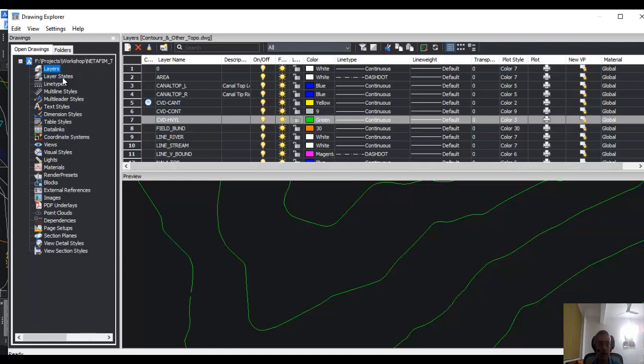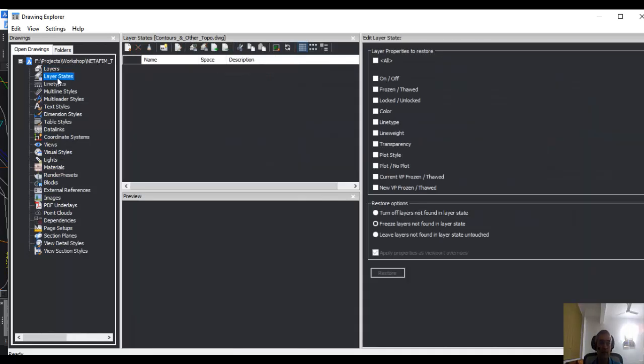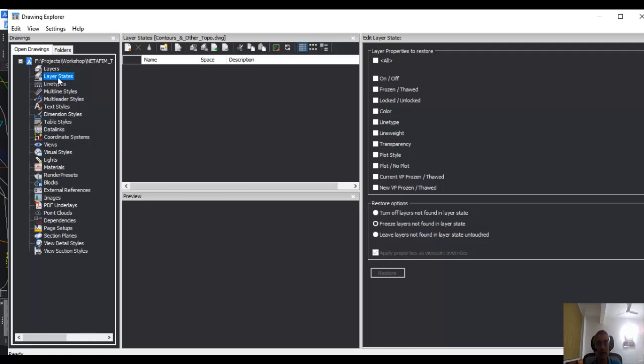Let us look at the related subject here which is called layer states. Layer state means you can group a certain combination of layers and give them one name. For example, you can have a drawing in which one layer state includes contours, another layer state does not include contours. So I have created a new layer state and named it as contour.